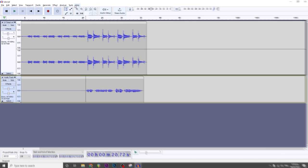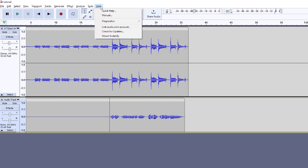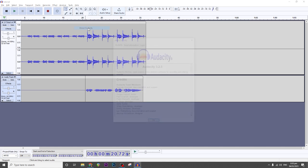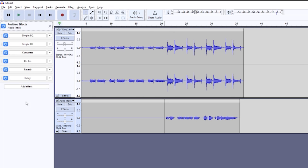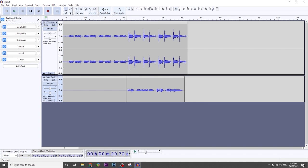First things first, let's make sure that we have the latest version of Audacity. Here I have Audacity 3.2.5. This is important because this version already allows you to have real-time effects, so we can already build a vocal chain for our song covers.